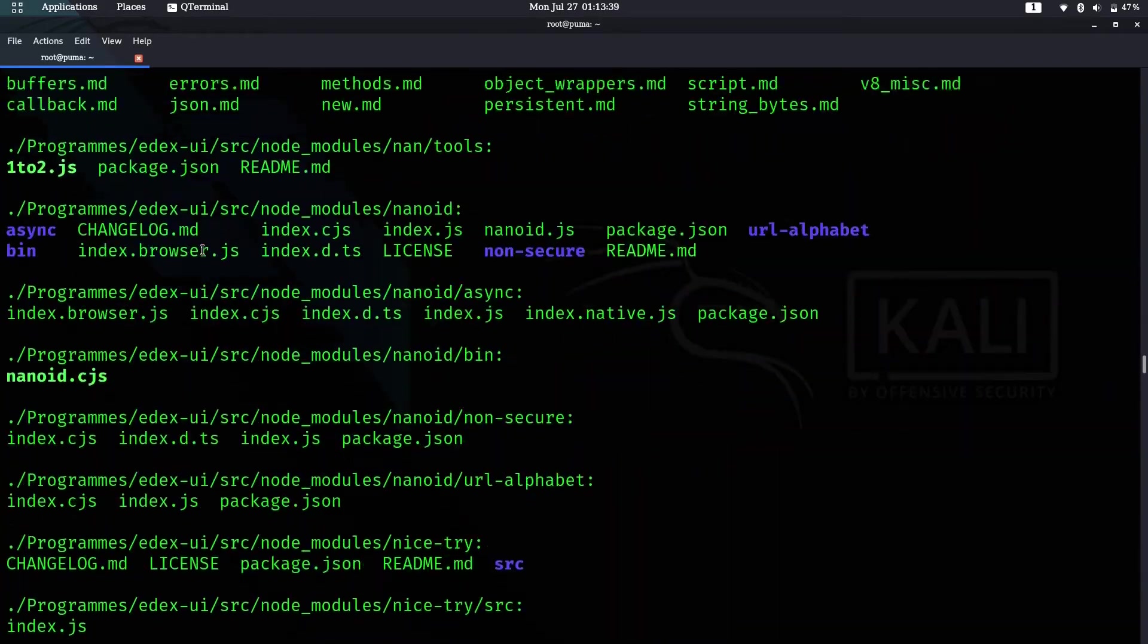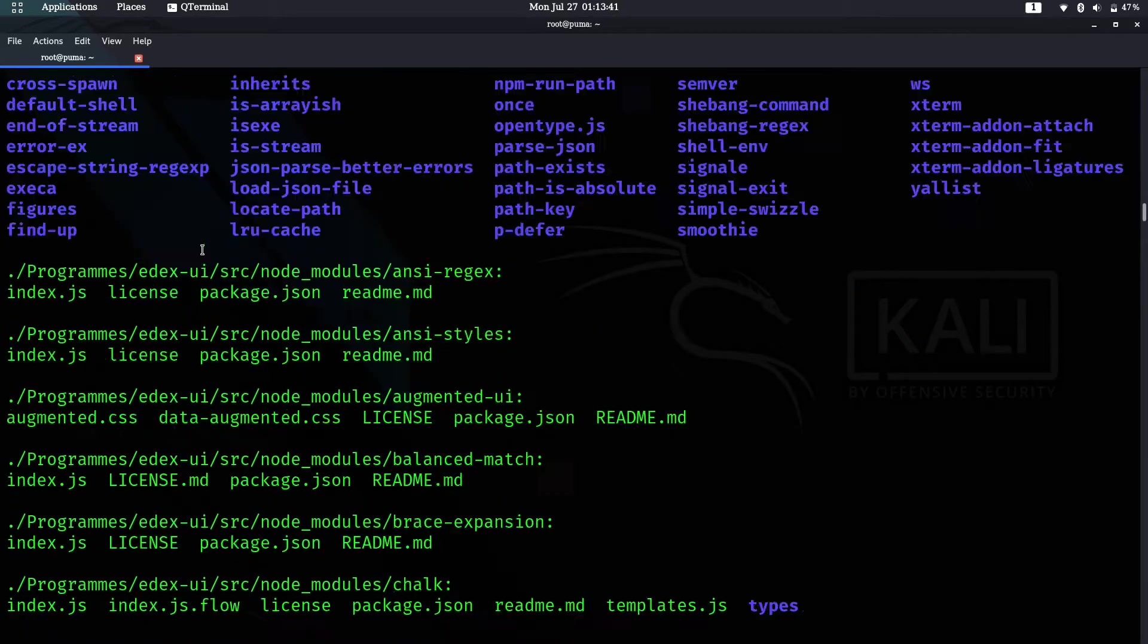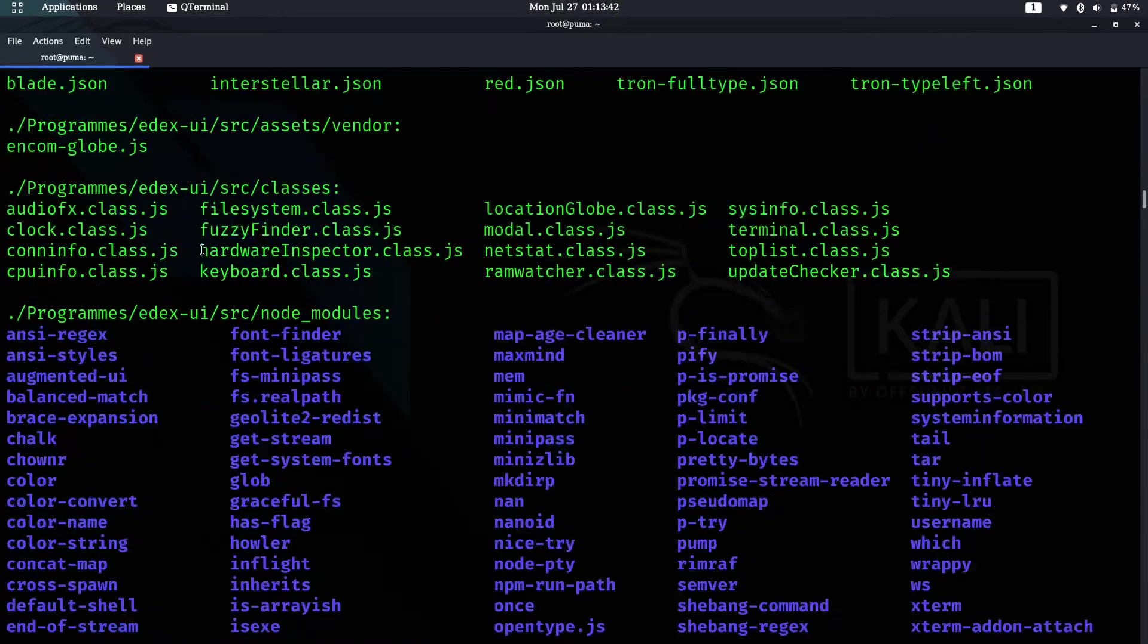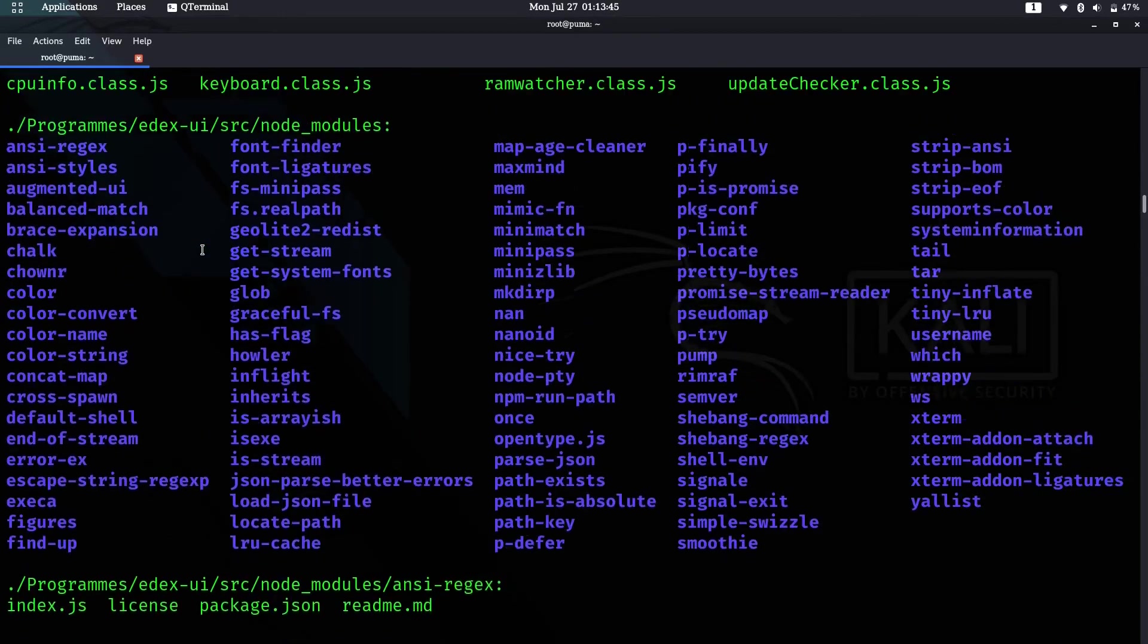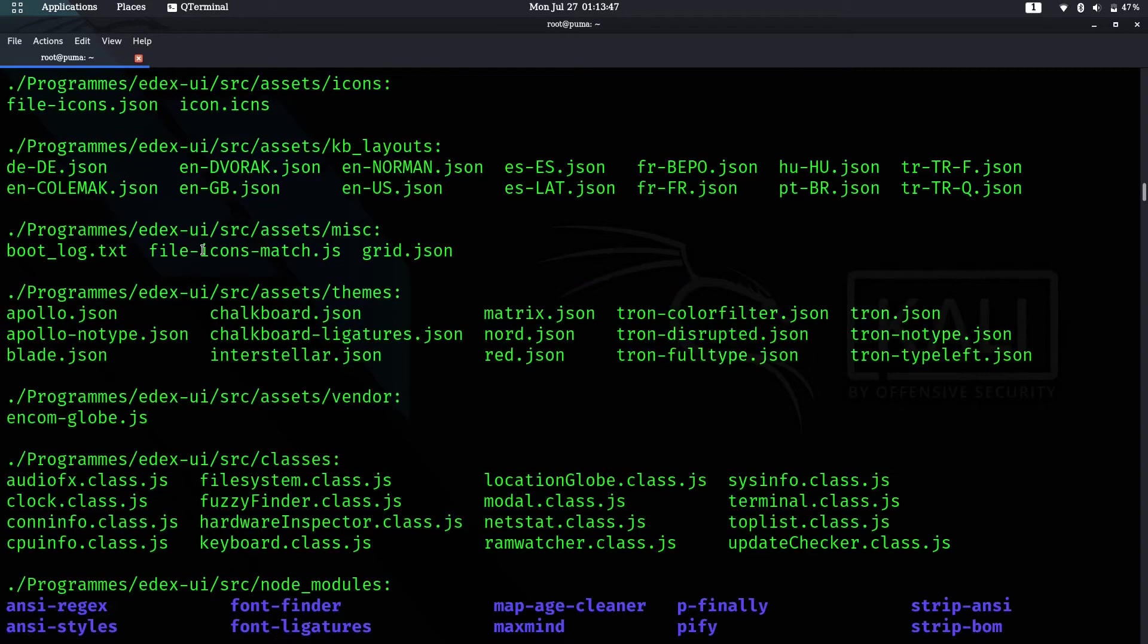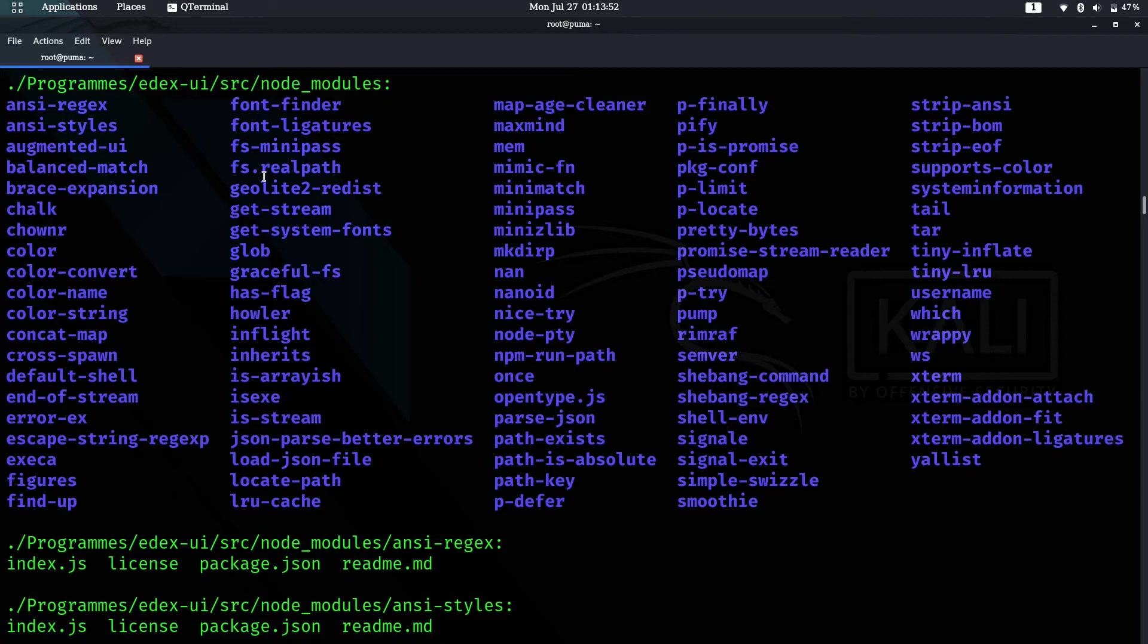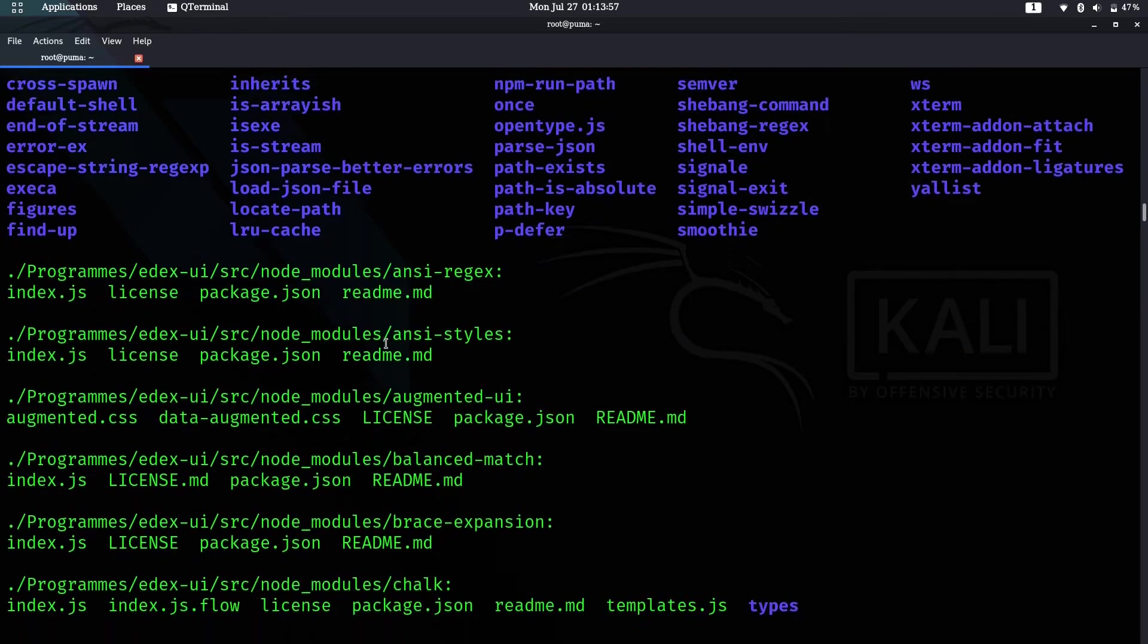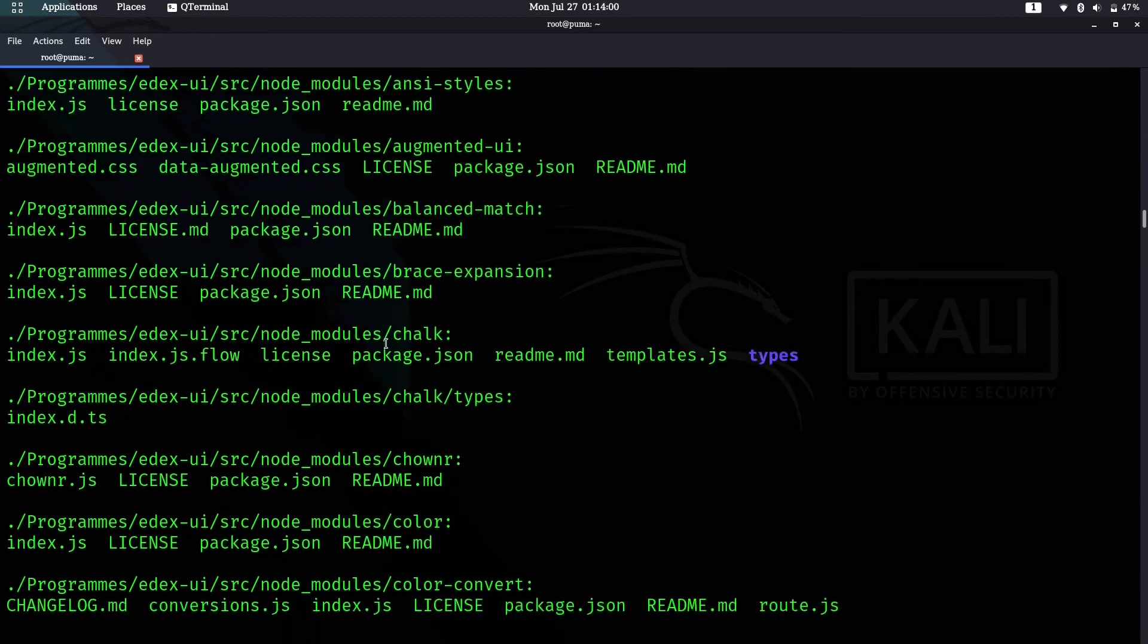Let's go to where it started. When you come to Programs, you have the edx-ui source node modules, and it shows all the files that are in there, like programs/edx.